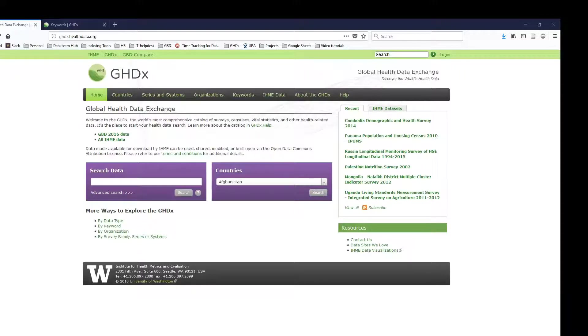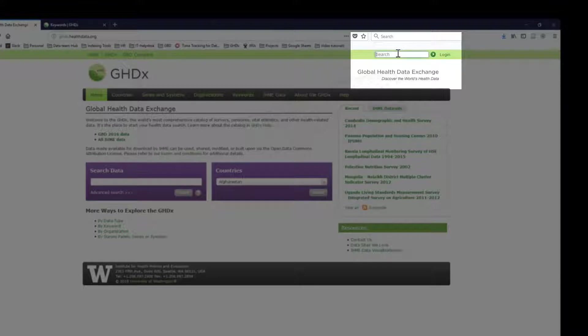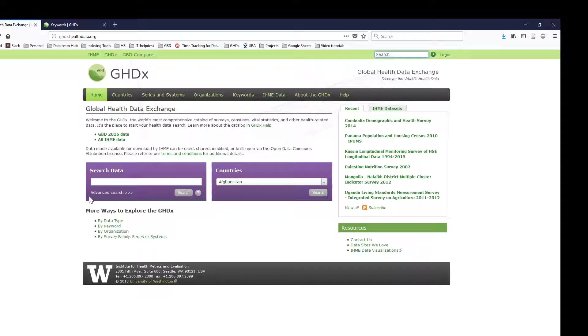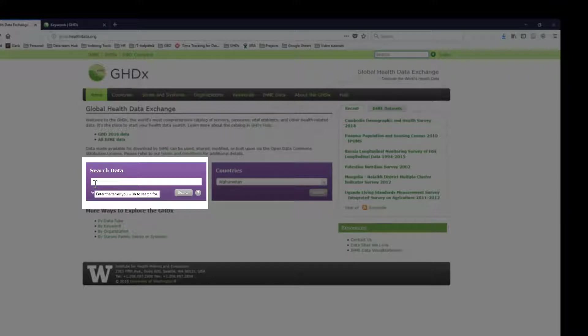There are two search boxes on the home page of the GHDX that serve the same function. There's one search box up here on the right-hand side by the login. There's also a box here in the middle left-hand side under search data.